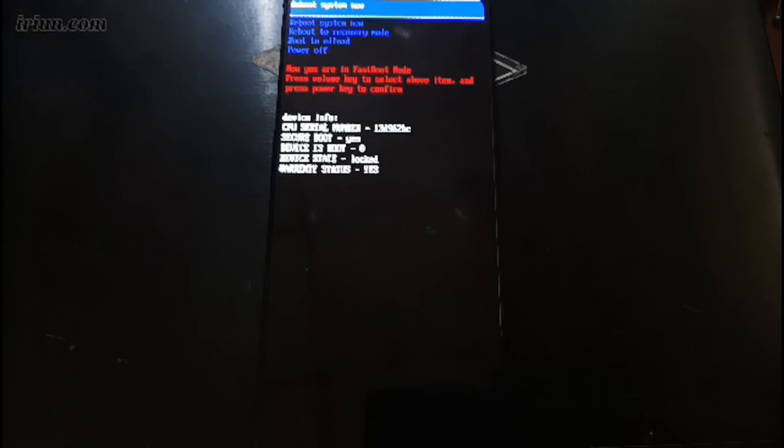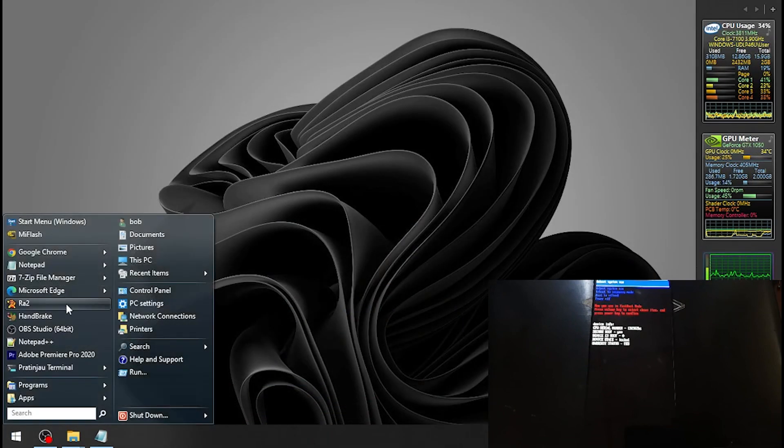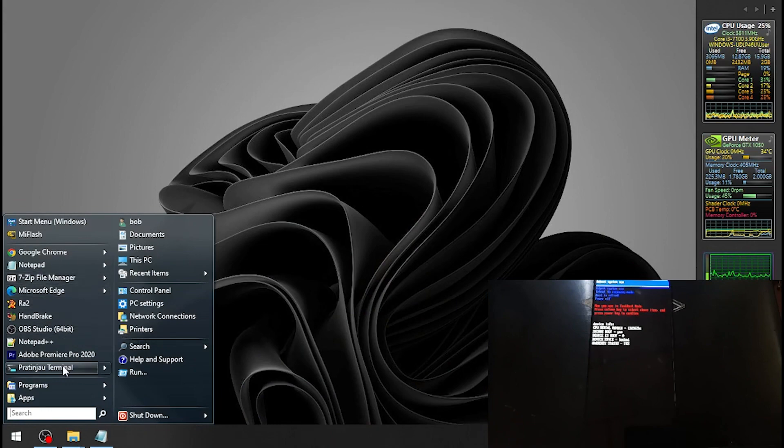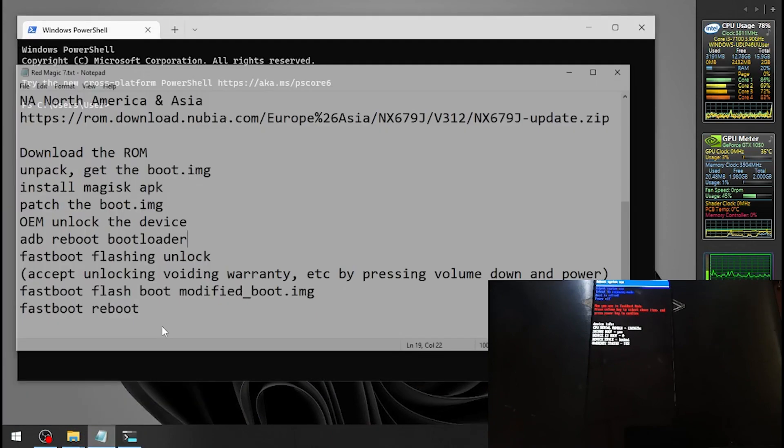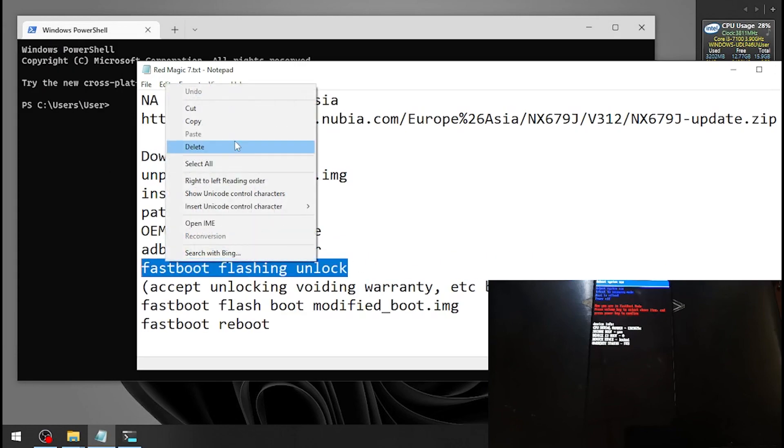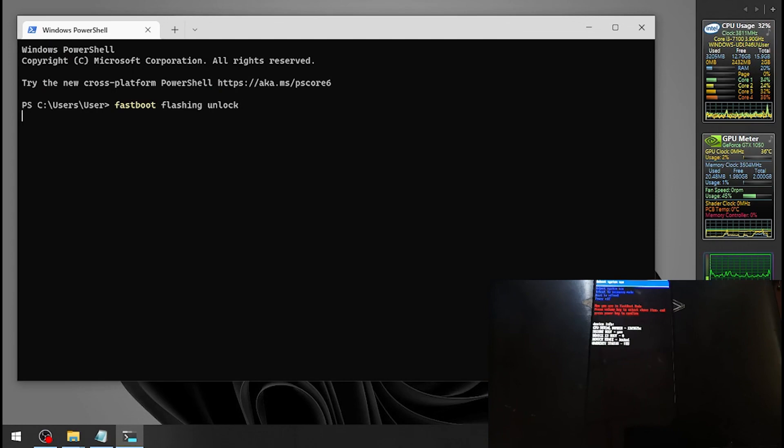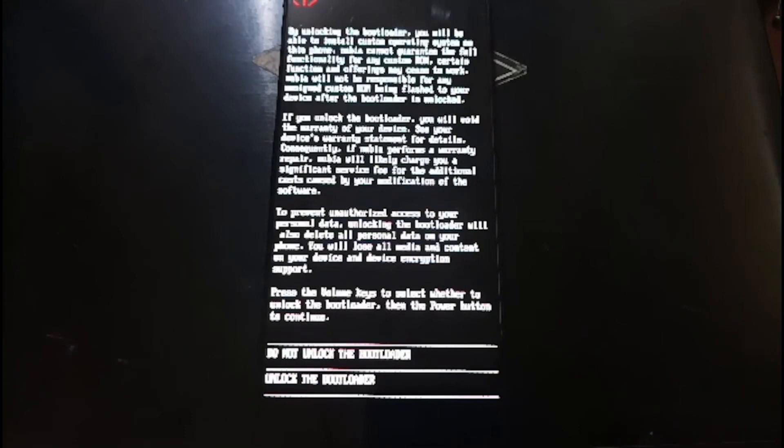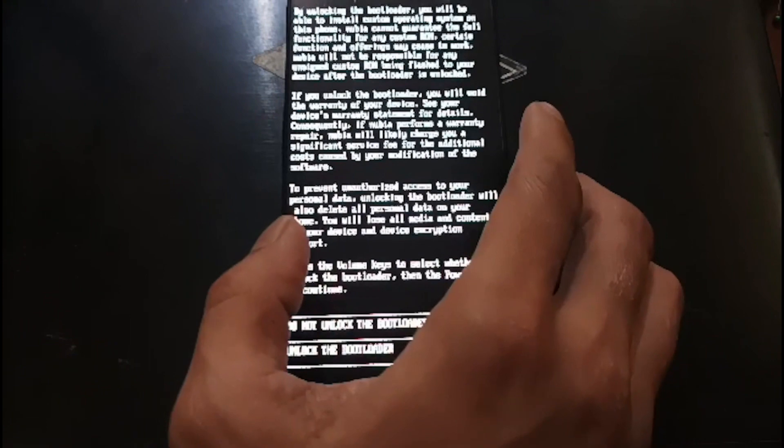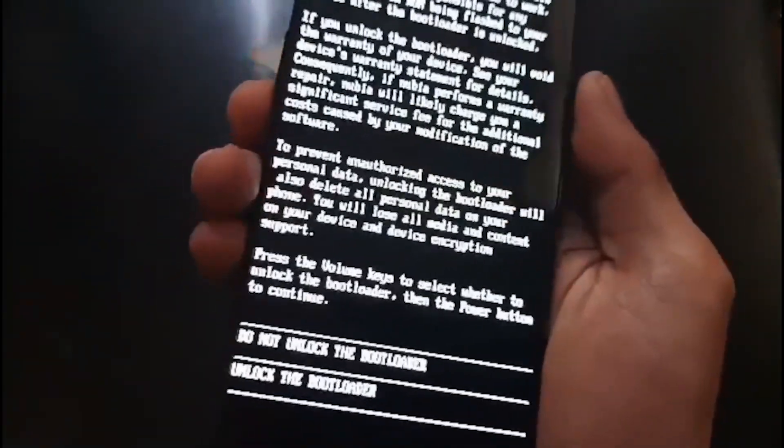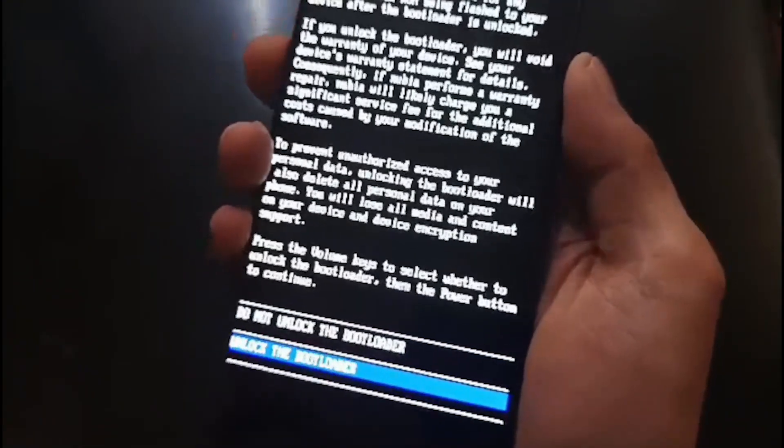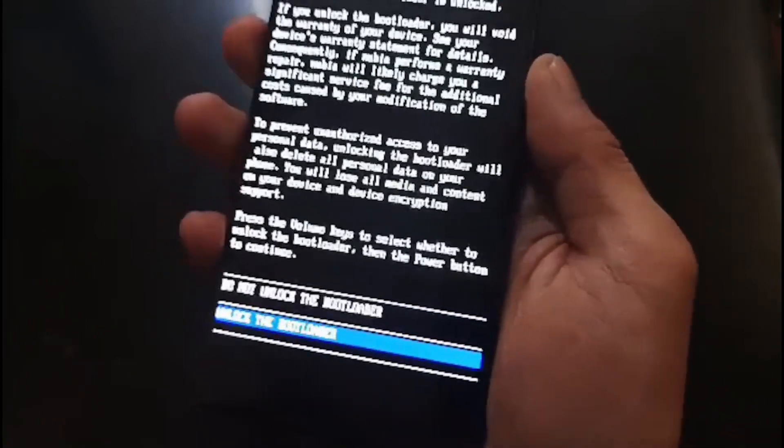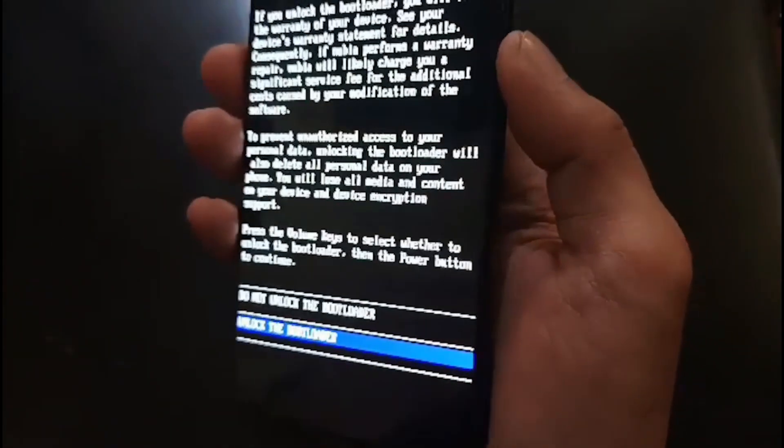Then we need to unlock the phone using the command line. Let's switch again, open the terminal. Let's unlock the phone using the fastboot command. Just type fastboot space flashing space unlock and you will get a notification on the phone about unlocking. It will void your warranty, don't forget. Use volume down to select the menu. Select unlock the bootloader and press the power button.